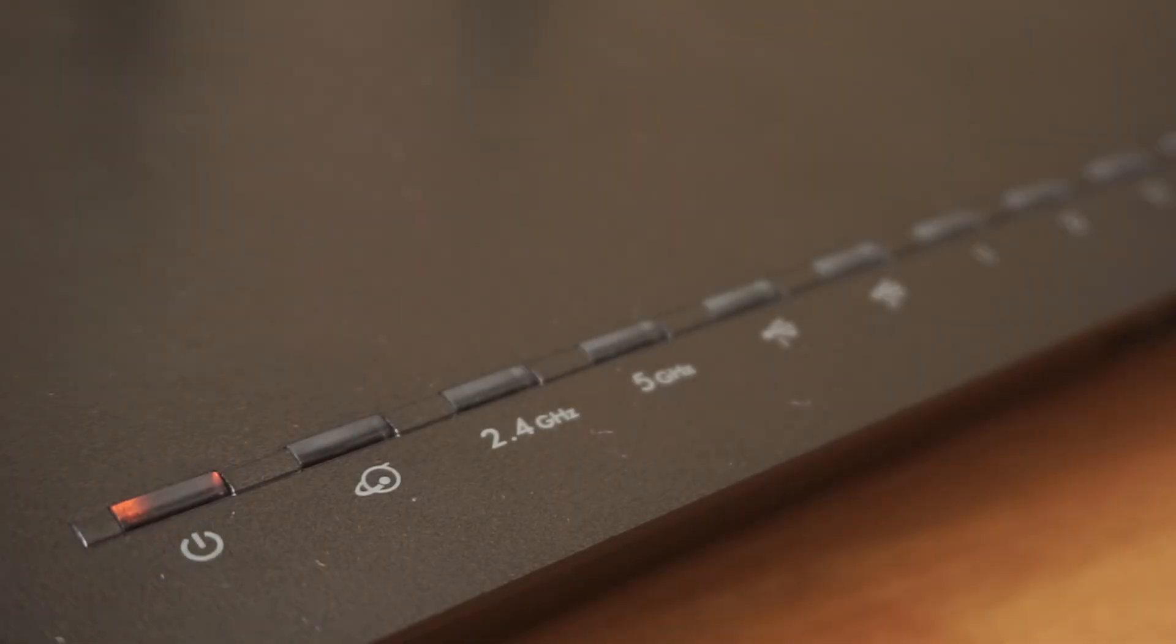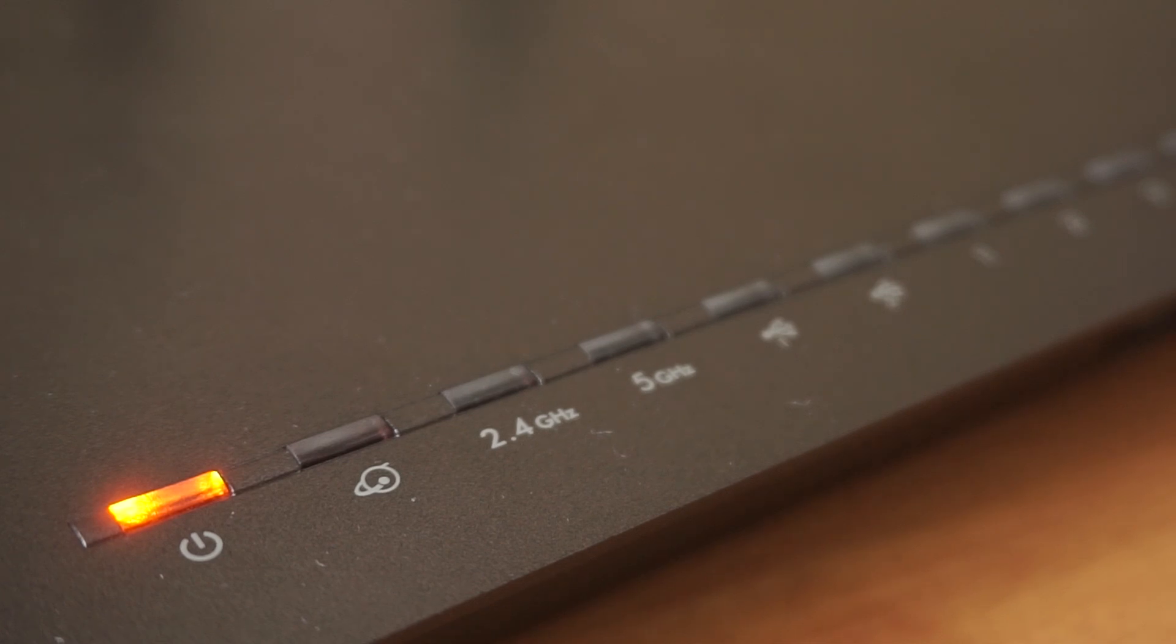When the router is powered on, the light will turn on. It may take a few minutes for it to completely turn on.